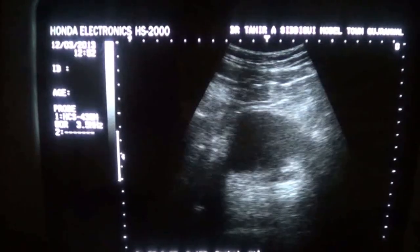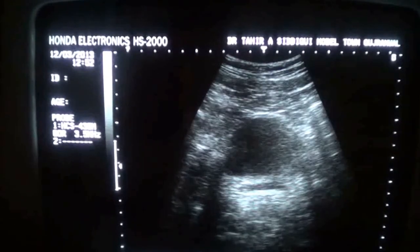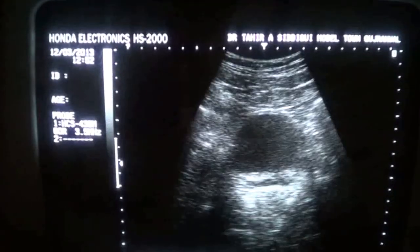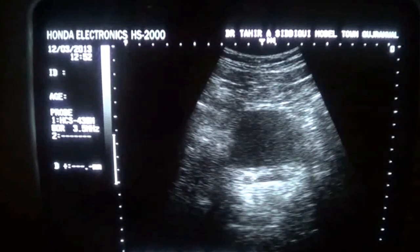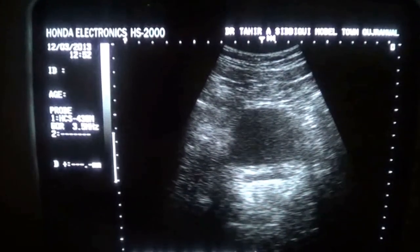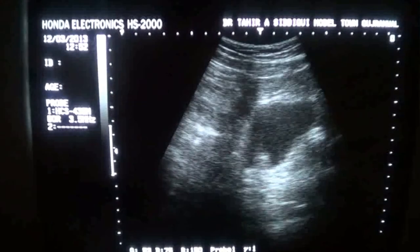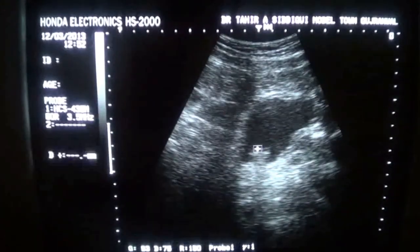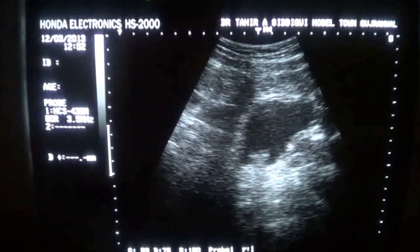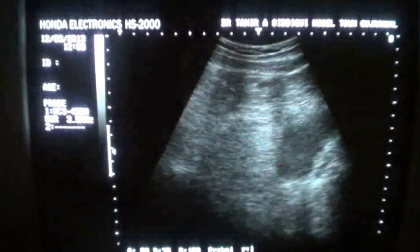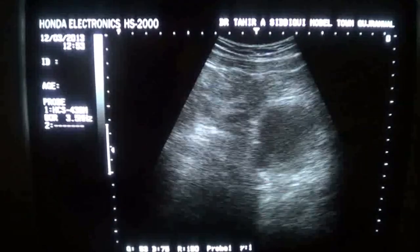This is the urinary bladder of this 50-year-old patient. This is the urinary bladder, this is the seminal vesicles, and here you will see the prostate in longitudinal section. This area is the prostate in longitudinal section. No pathology is seen relating to this region.